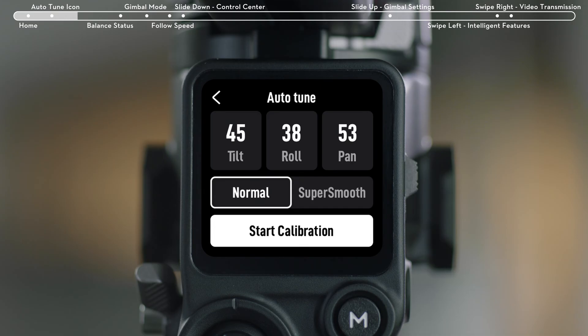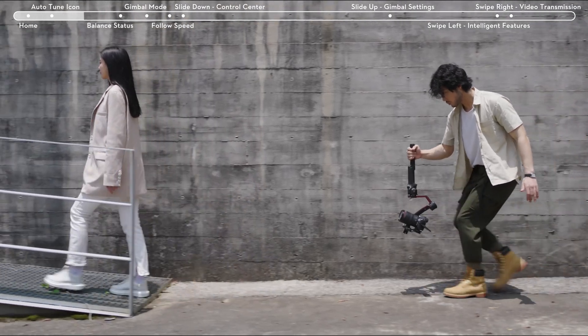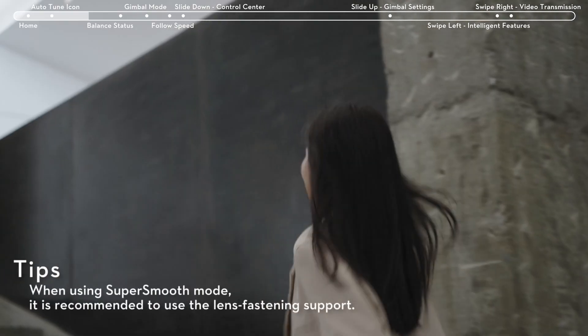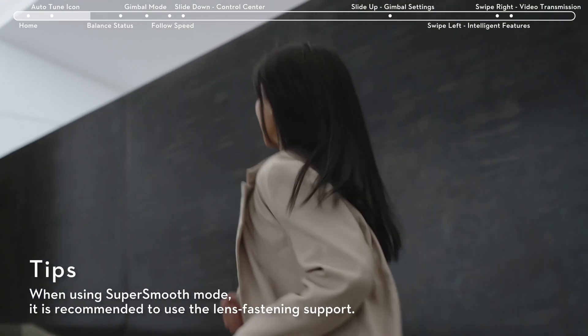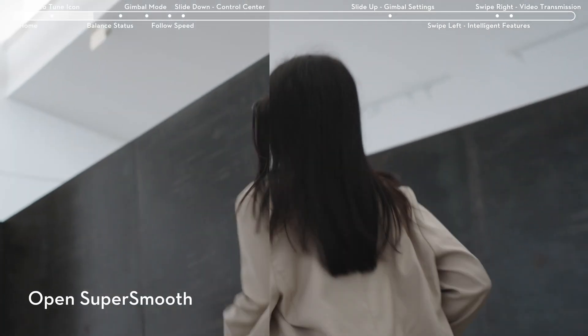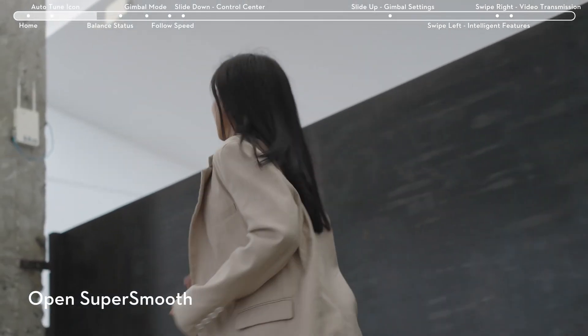Stabilization modes include Normal and Super Smooth. Normal stabilization can meet the needs of most shooting scenarios. Super Smooth mode is suitable for moving scenarios like jogging or shooting from a moving vehicle.